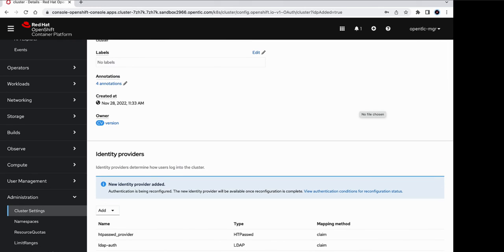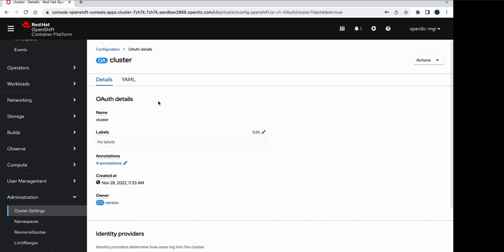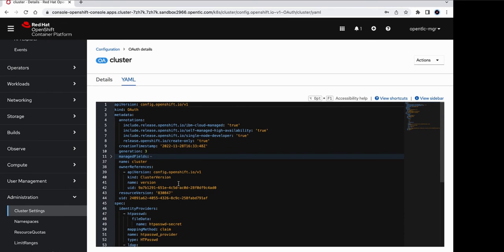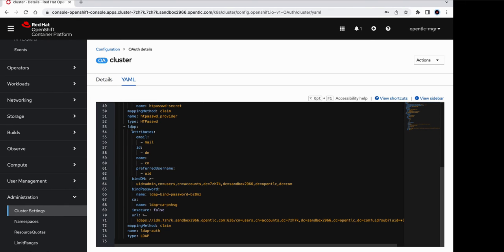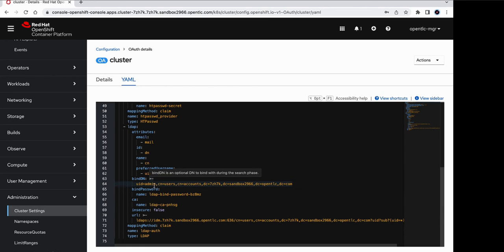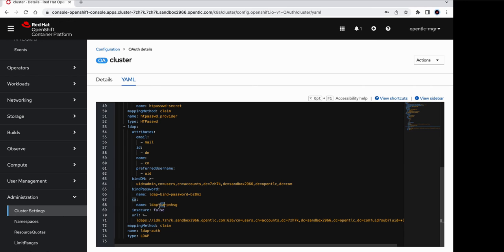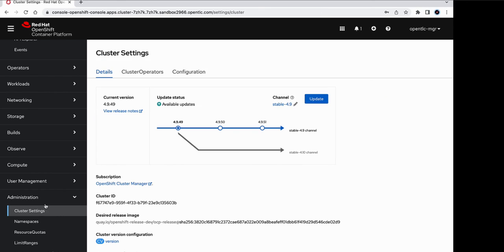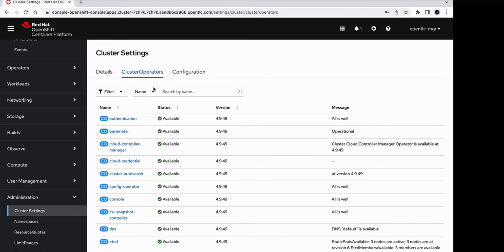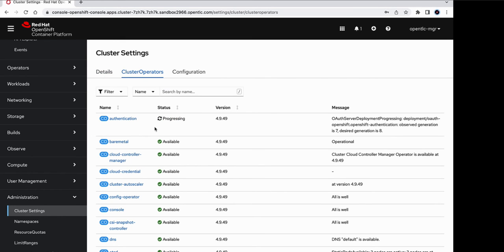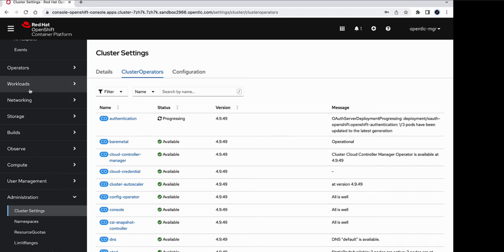Okay, so we can see that a new identity provider is listed out here. LDAP auth, but it is not yet effective right now. If we go to the YAML configuration, we can see the new entry for the LDAP. And for the certificate as well, there is a new config map that has been added. So let's go back and check the authentication operator. So now the status has changed to progressing. And while this is getting updated, let's check a few things.